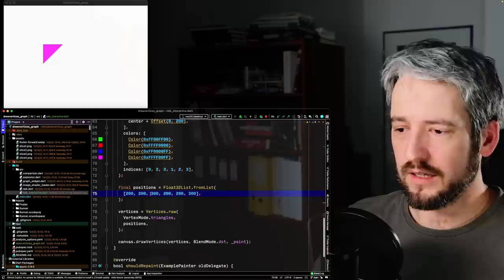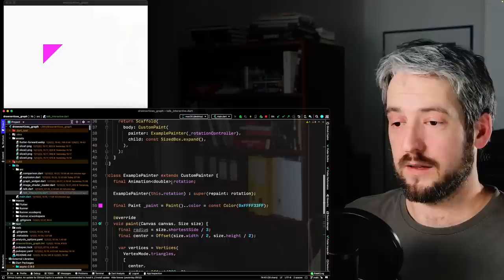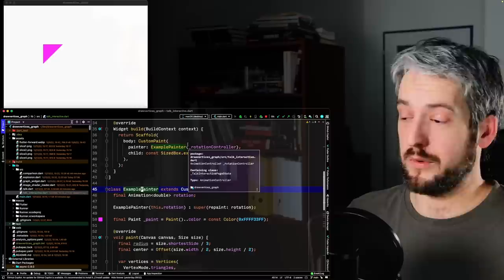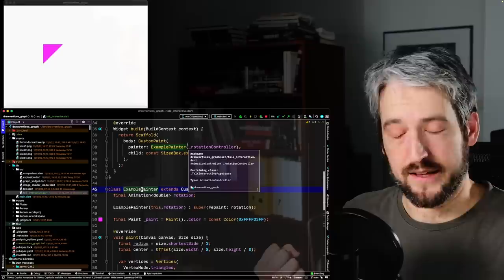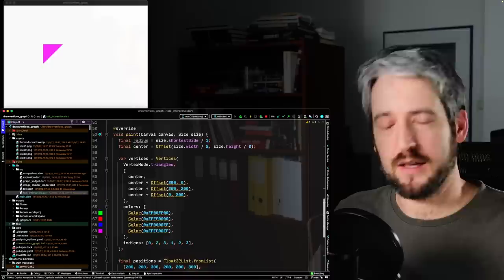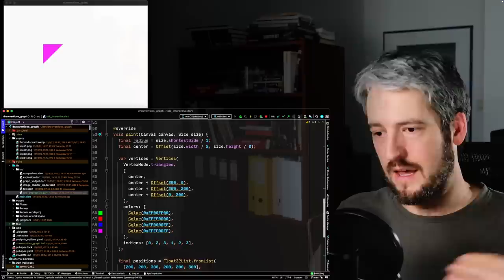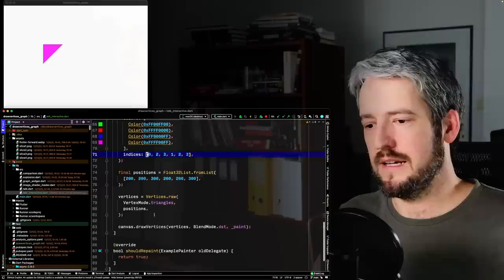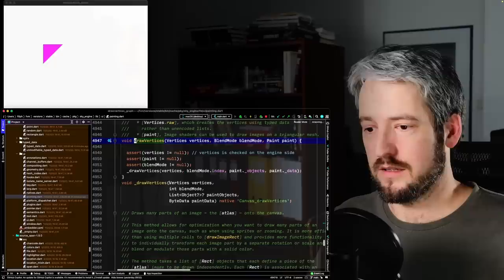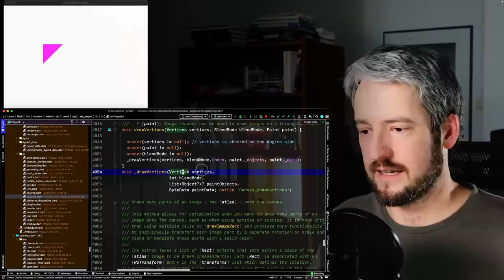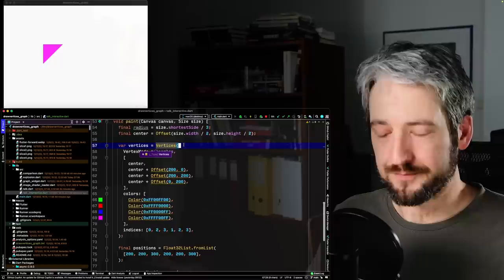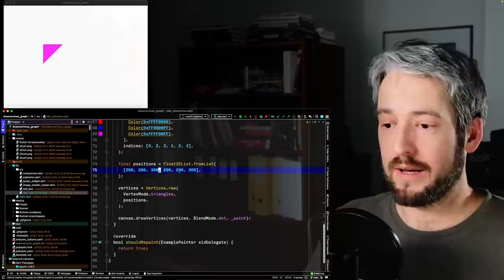What makes this performant is that you can create one huge Float32List when you start the painter — or bring it from an isolate, or read it from a file. On every frame, you already have this list. It doesn't need to be garbage collected or created every frame — it's just there, a bunch of numbers already in the same format that draw vertices will send to Skia. canvas.drawVertices is like a native call — it takes these vertices and sends them directly.